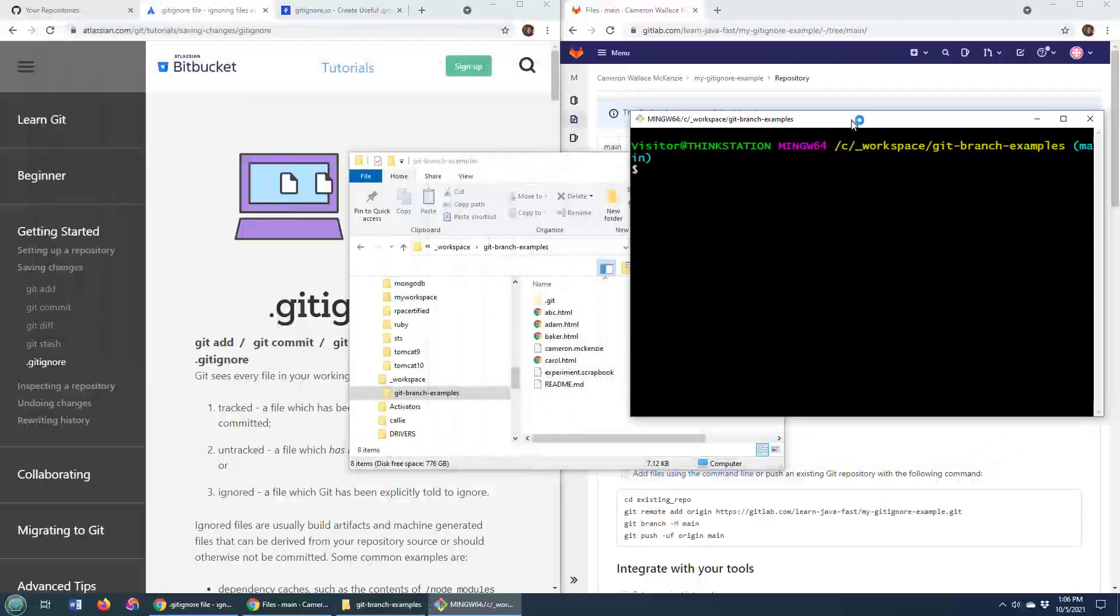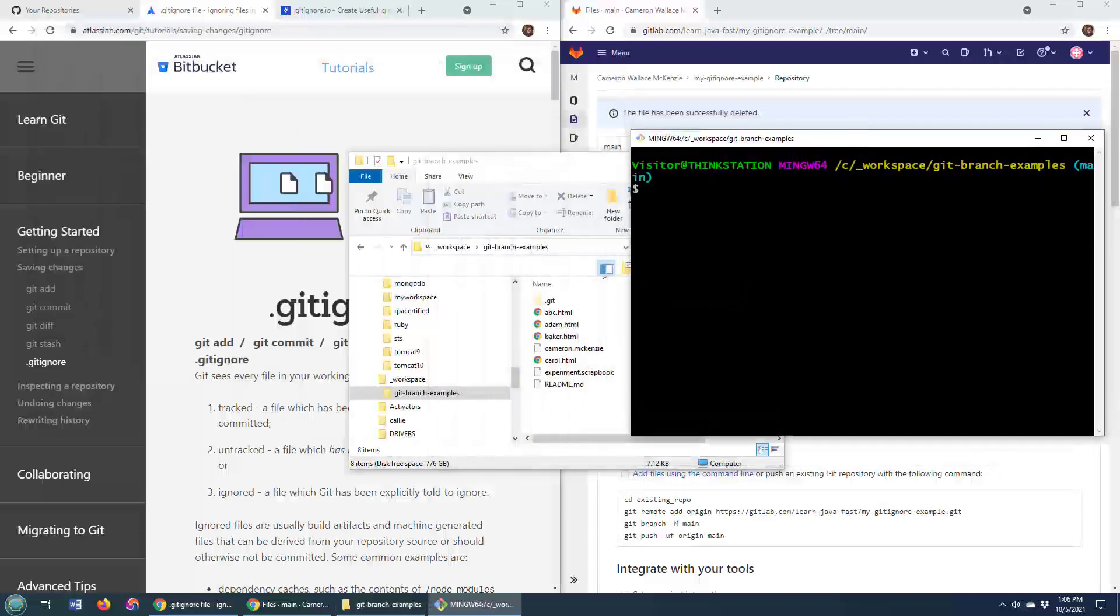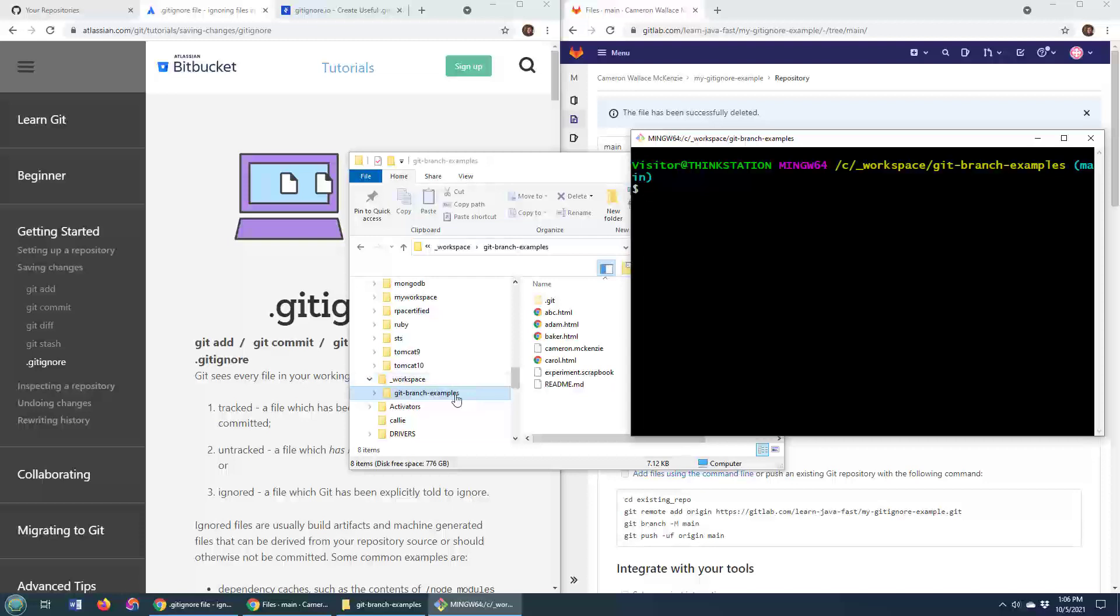You know what you need in your git repository, so all you have to do is go into a git repository like this one and create a git ignore file.